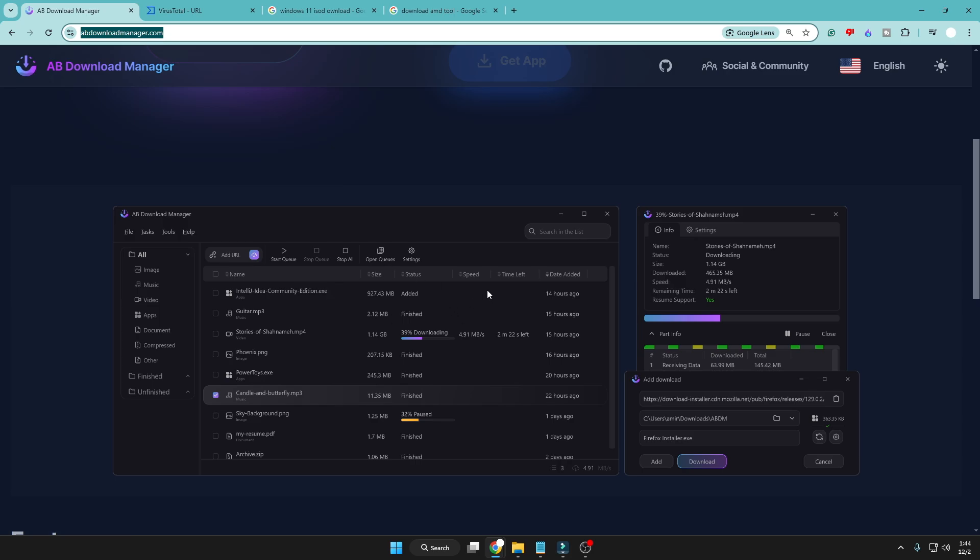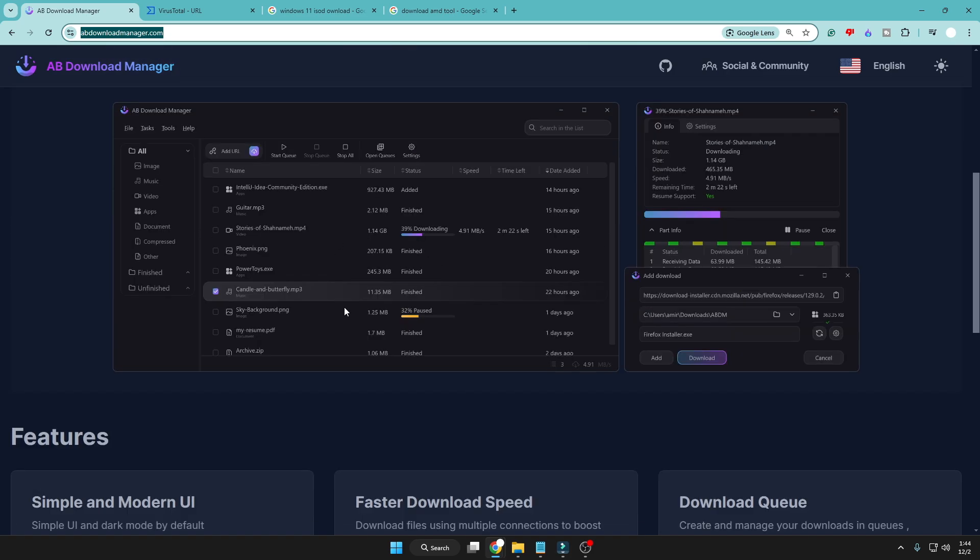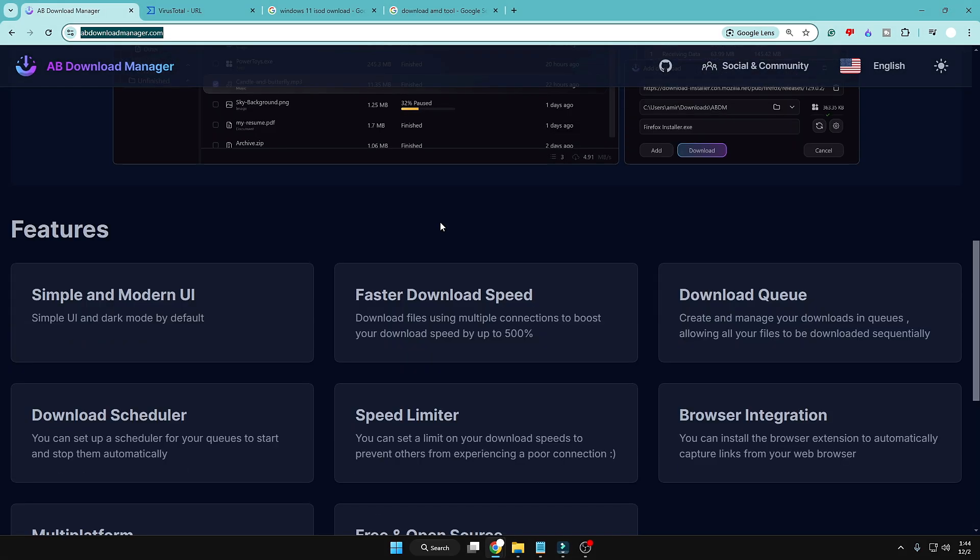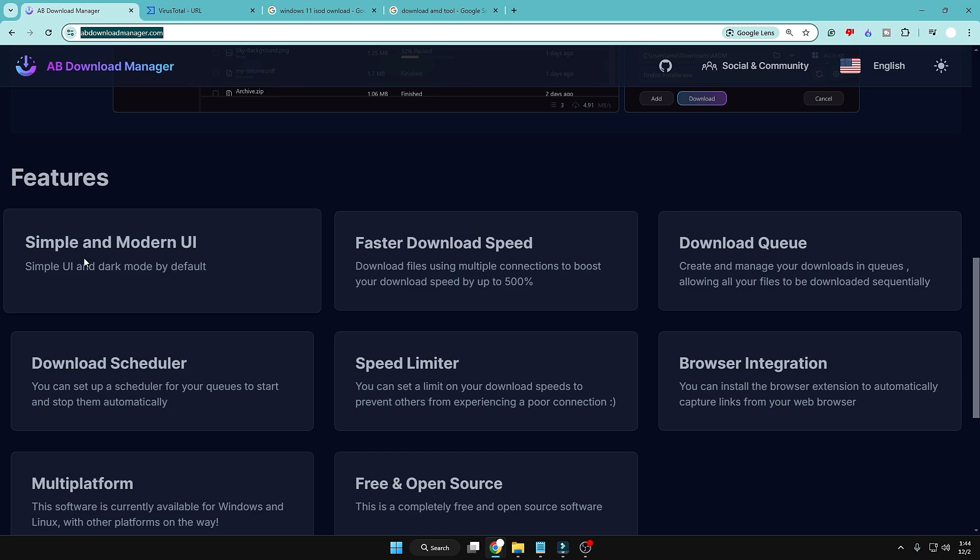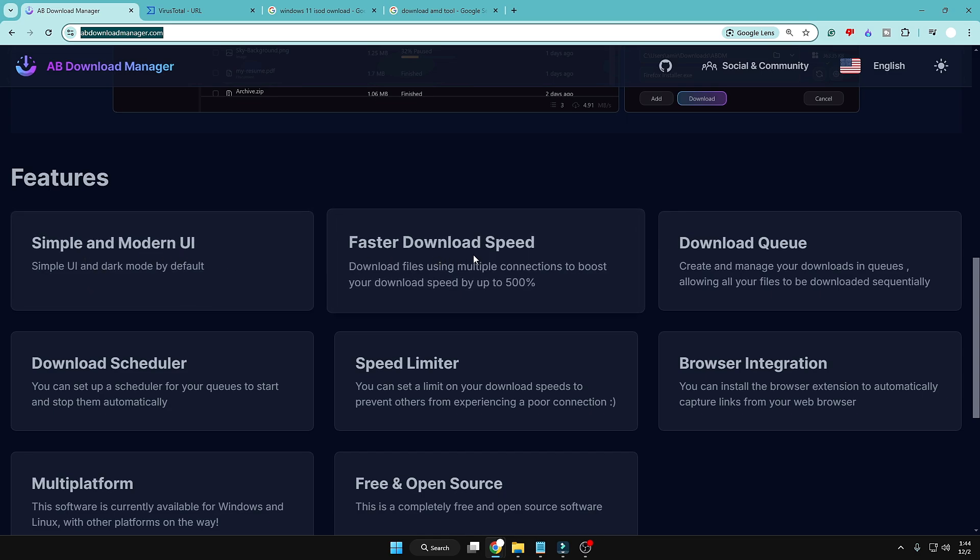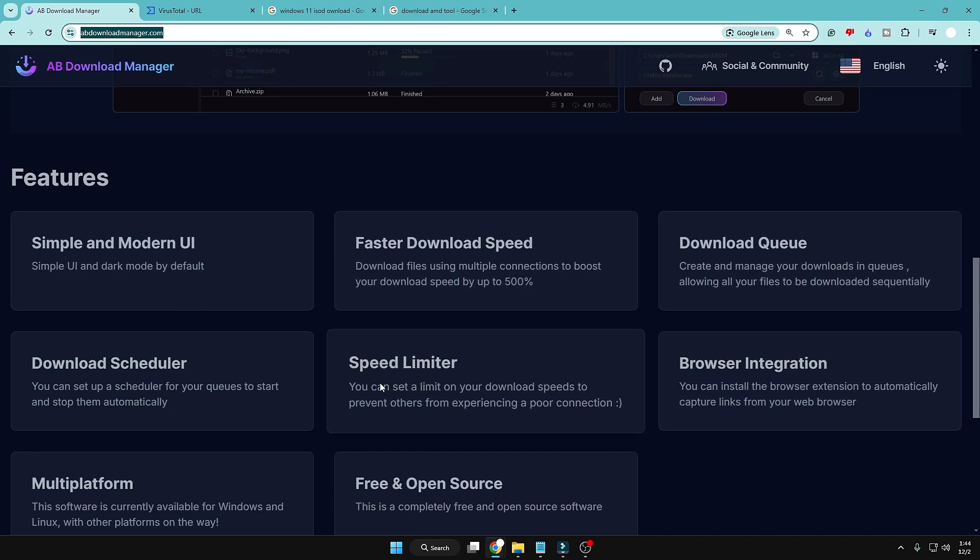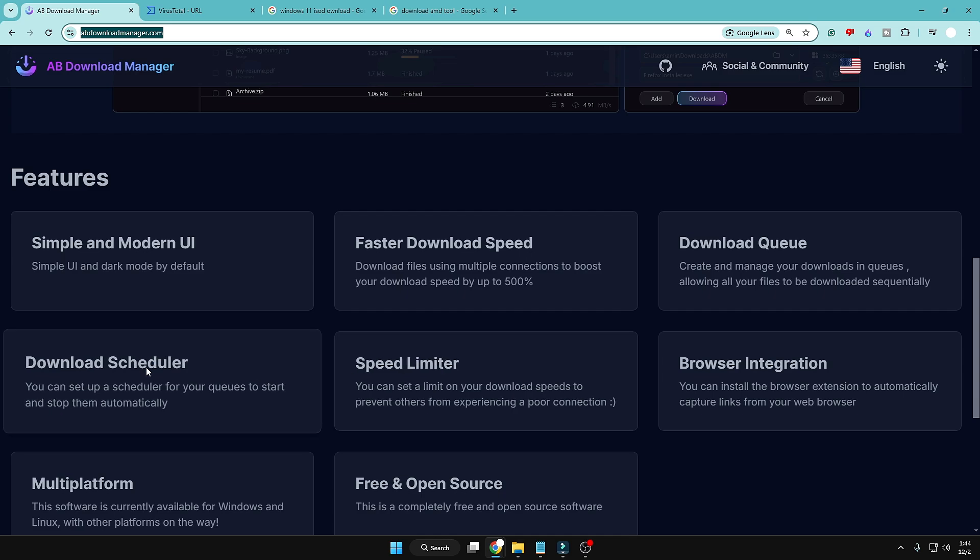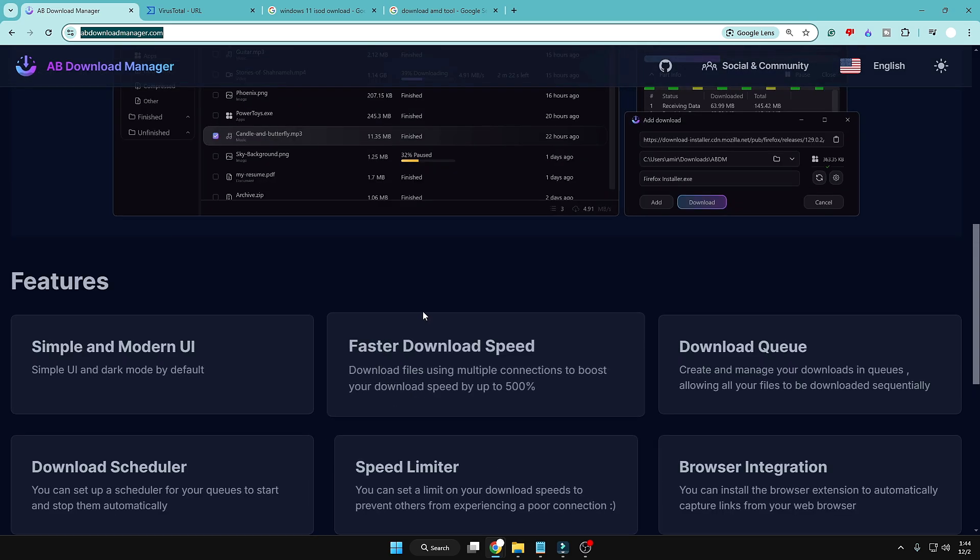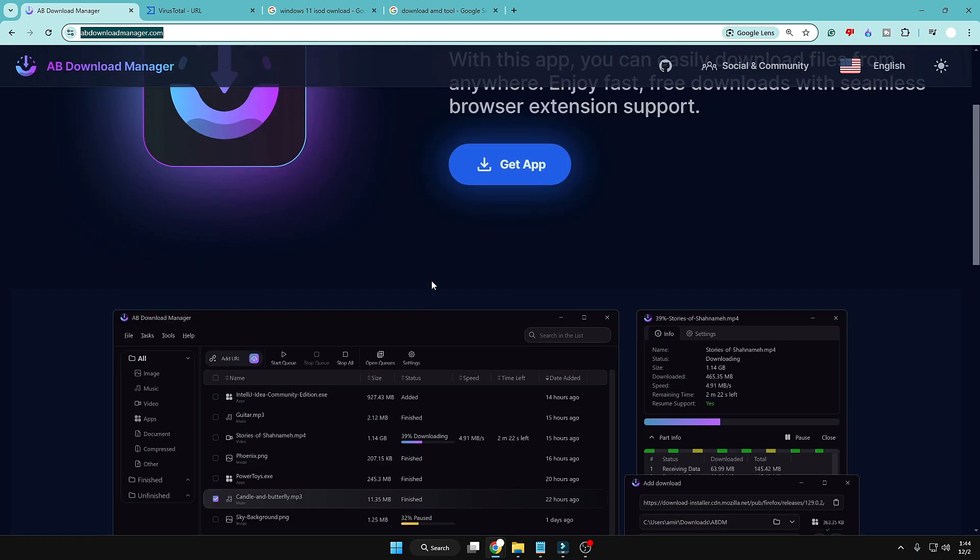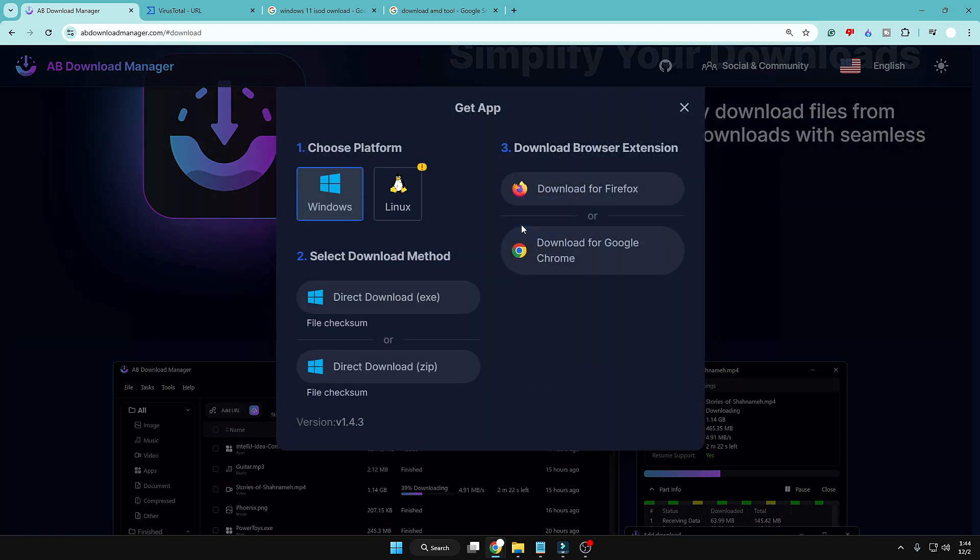And if you want to read more about it, how exactly it works, and if you want to have a preview about it, you can preview it. You can see their features: simple and modern UI, faster download speed, download queue, browser integration, speed limiter, download scheduler - all the facilities, all the features are being provided. Click on Get App.